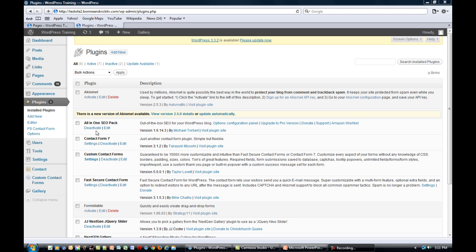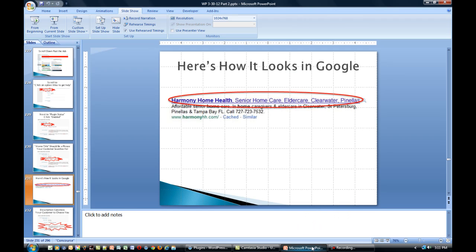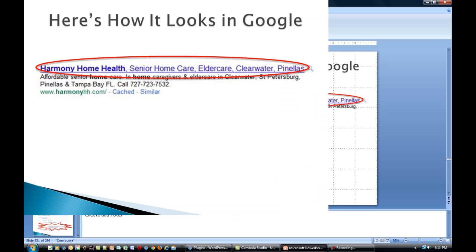You'll set up the title and description when you first install SEO Pack, but there may be times when you want to change it as you go along and as your website grows.